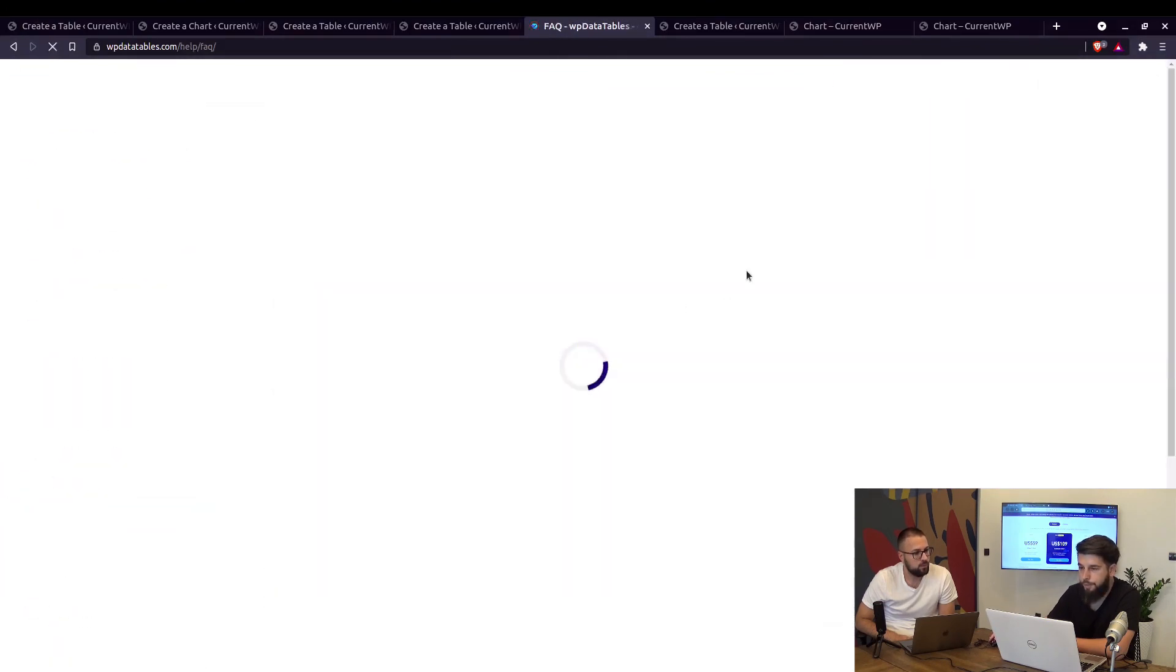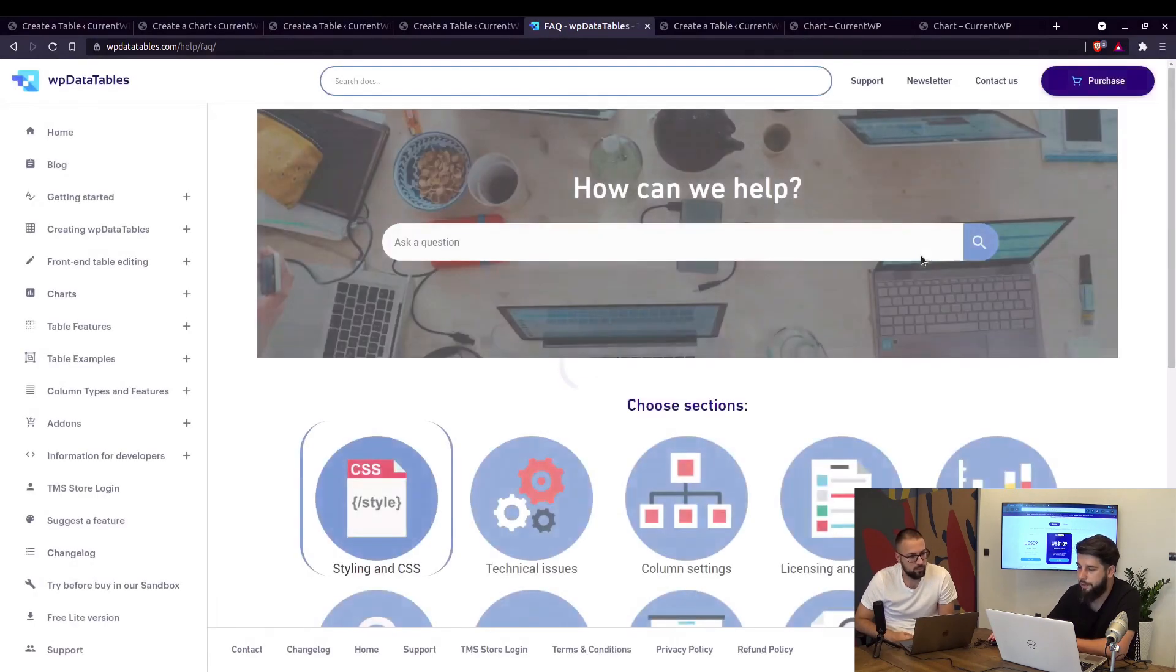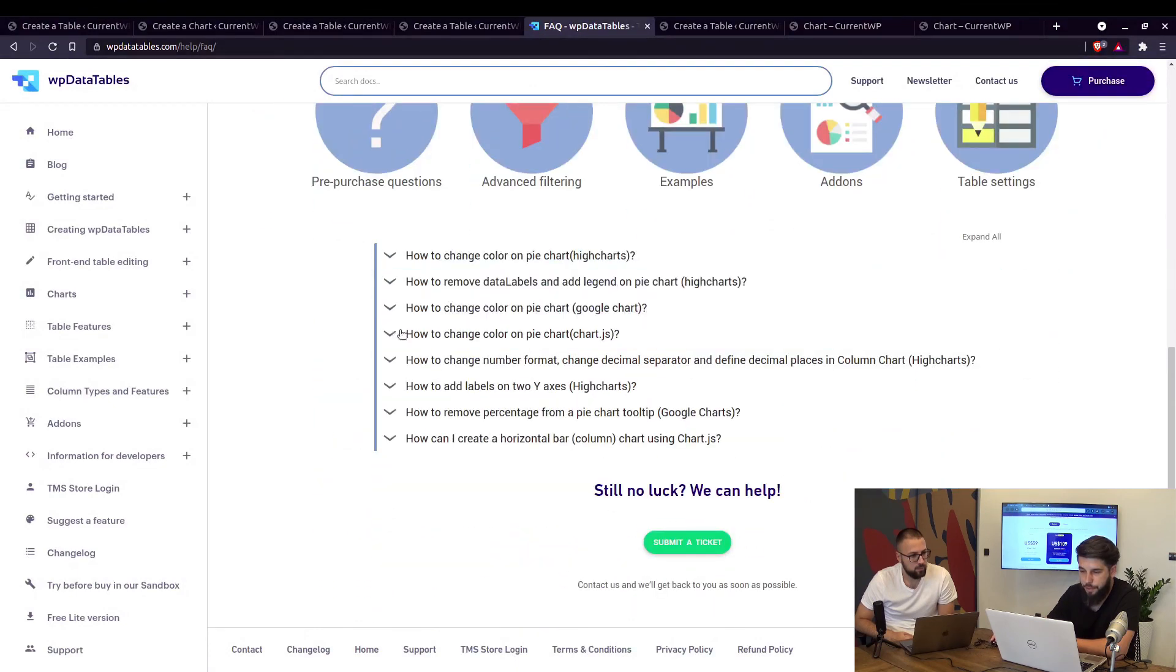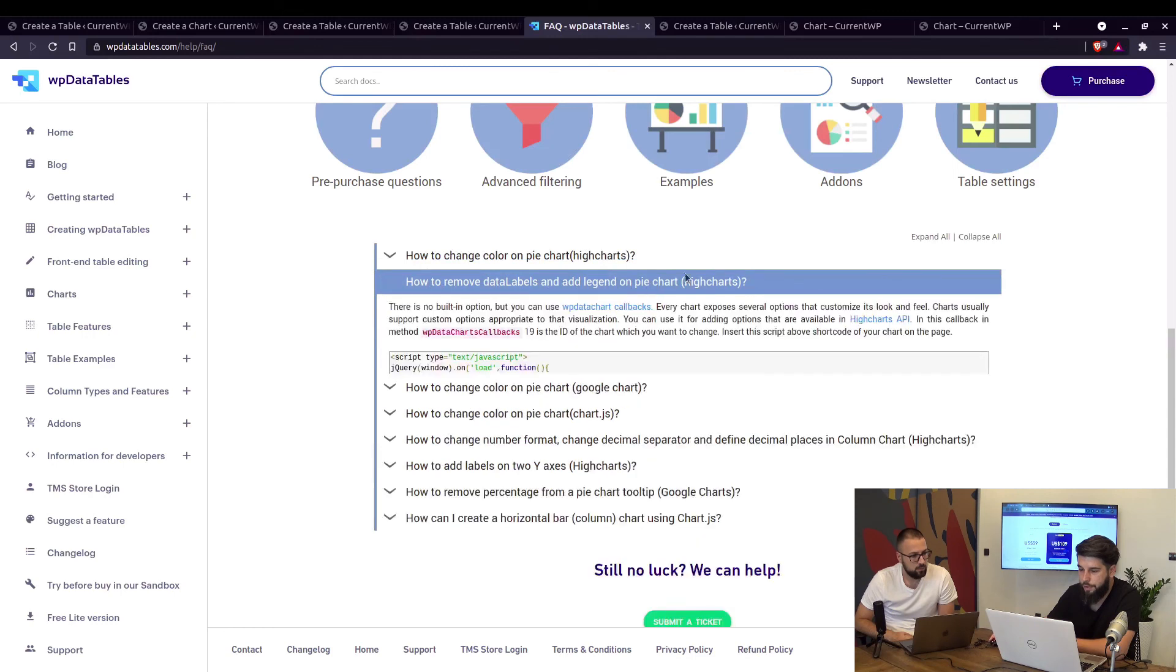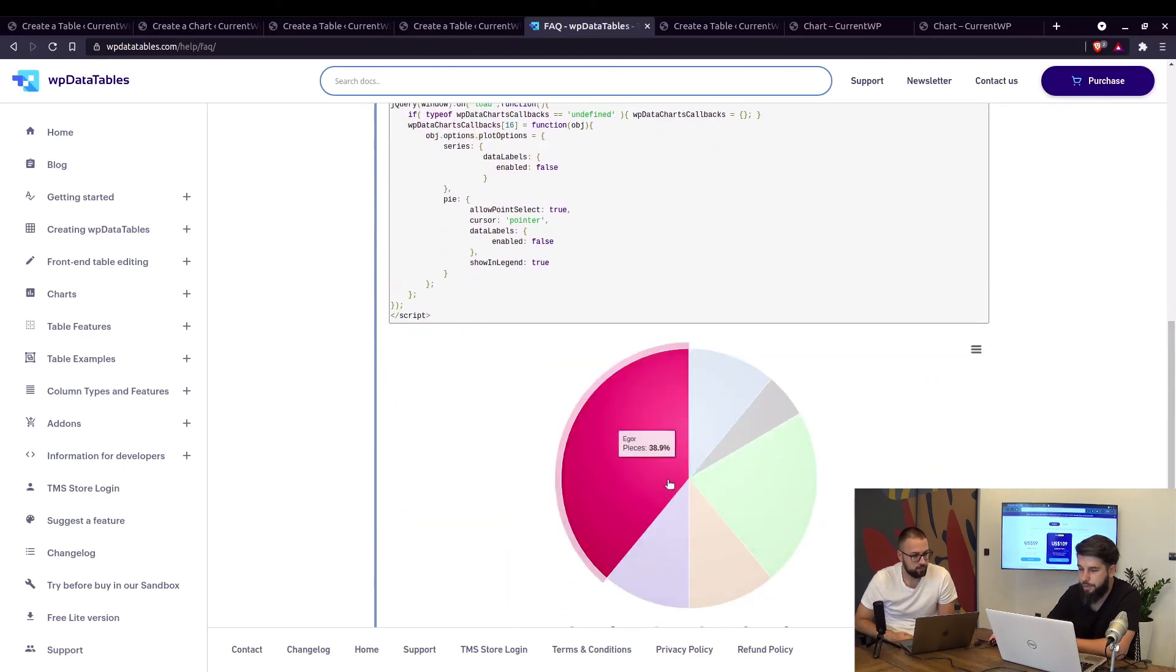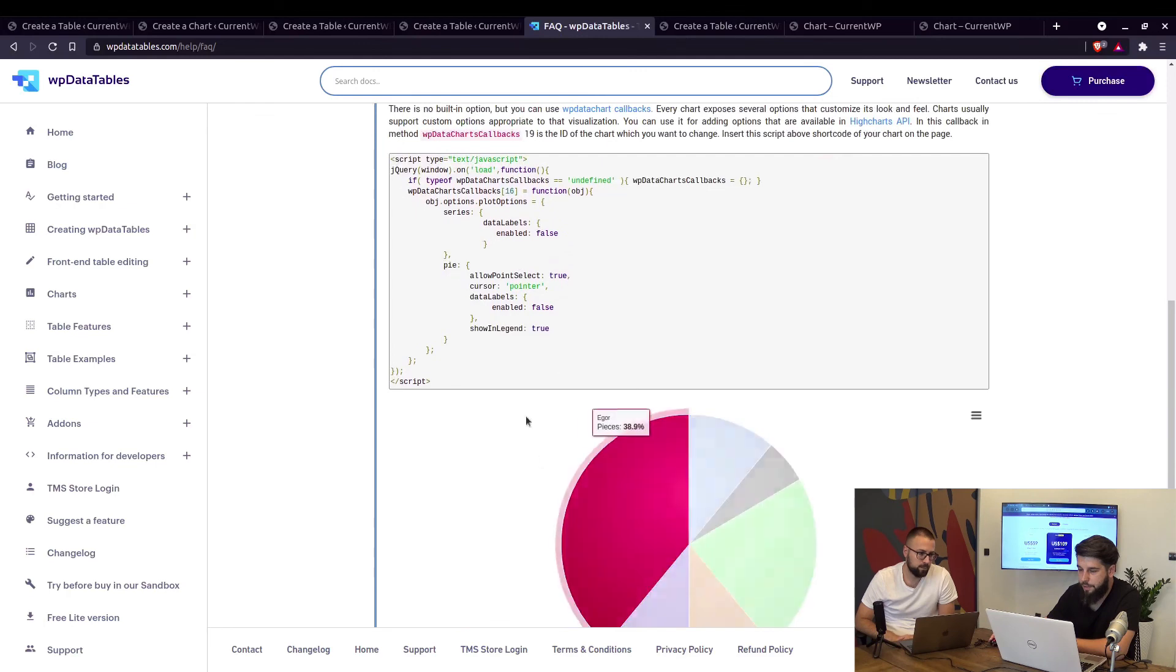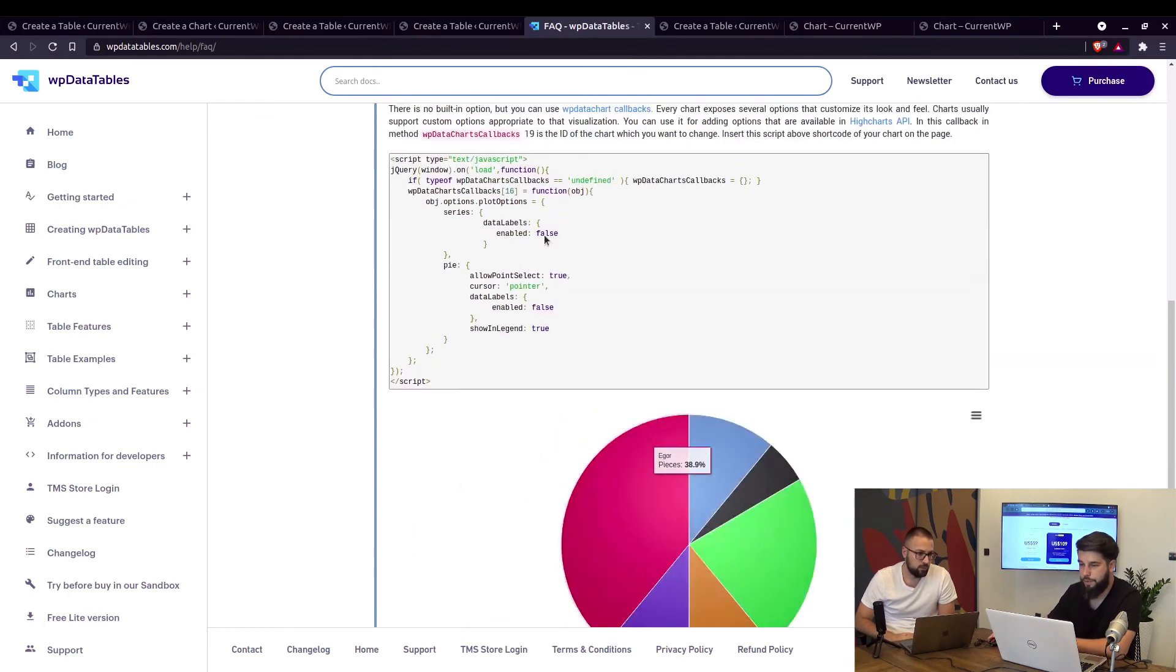And also examples of these callbacks are here, but more examples can be found under support where when you go to charts you can actually see live charts with applied callbacks right here. For example how to change the data labels and add a legend to the pie chart in Highcharts, so you can see that the labels are missing and the legend is right here, so this is done with this callback.